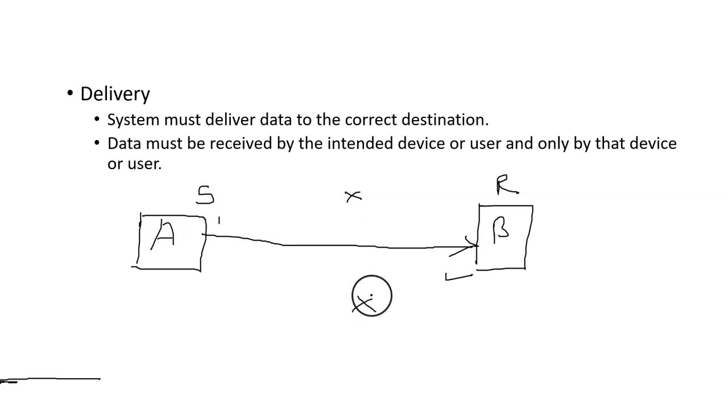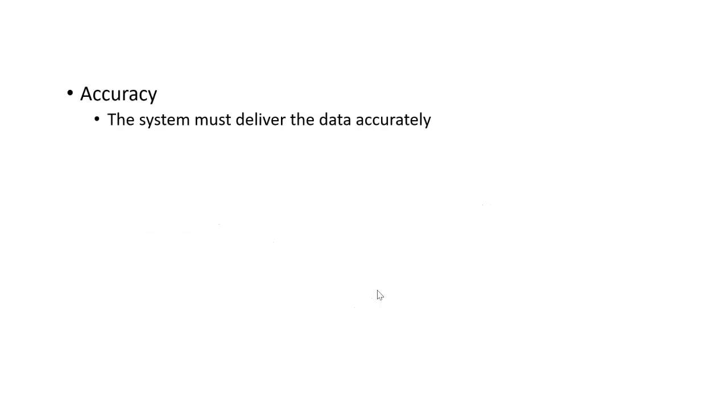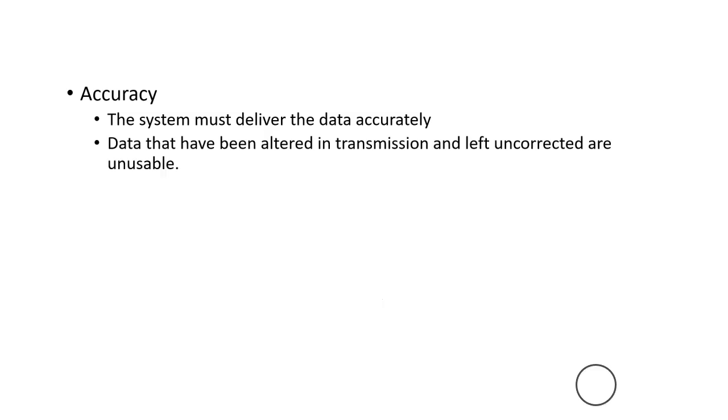Next one is accuracy. Under accuracy, the system must deliver the data accurately. The sender must deliver the data to the correct destination with very accurate data. Data that have been altered in transmission and left uncorrected are unusable.